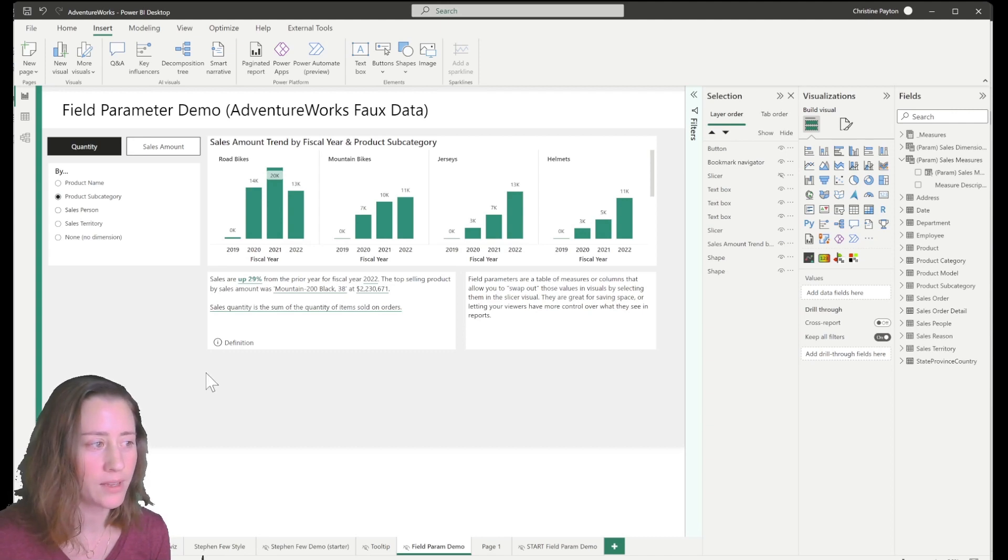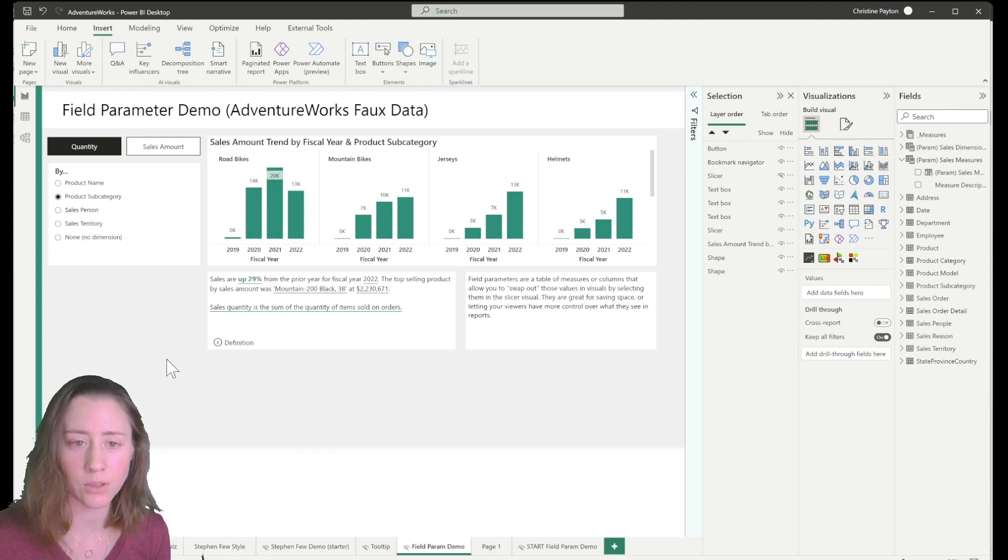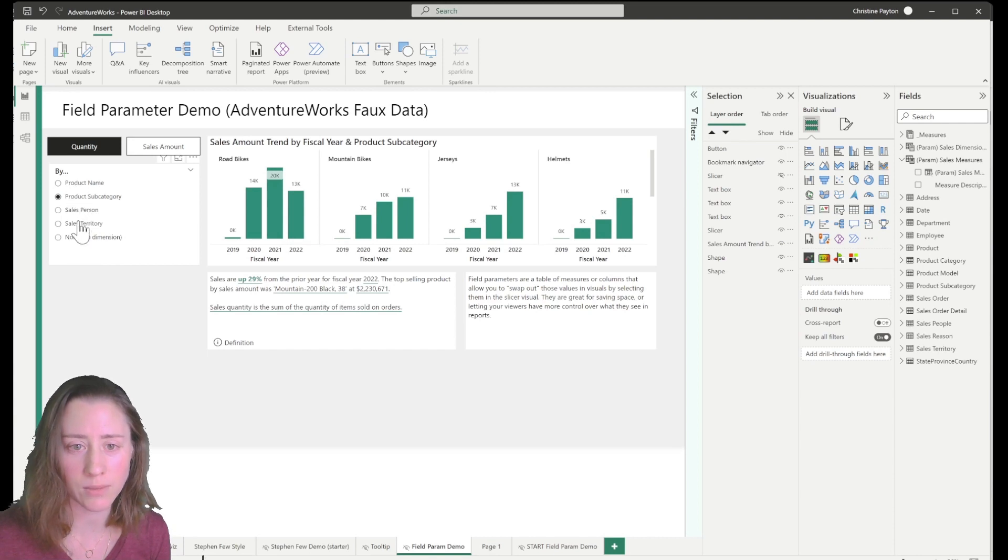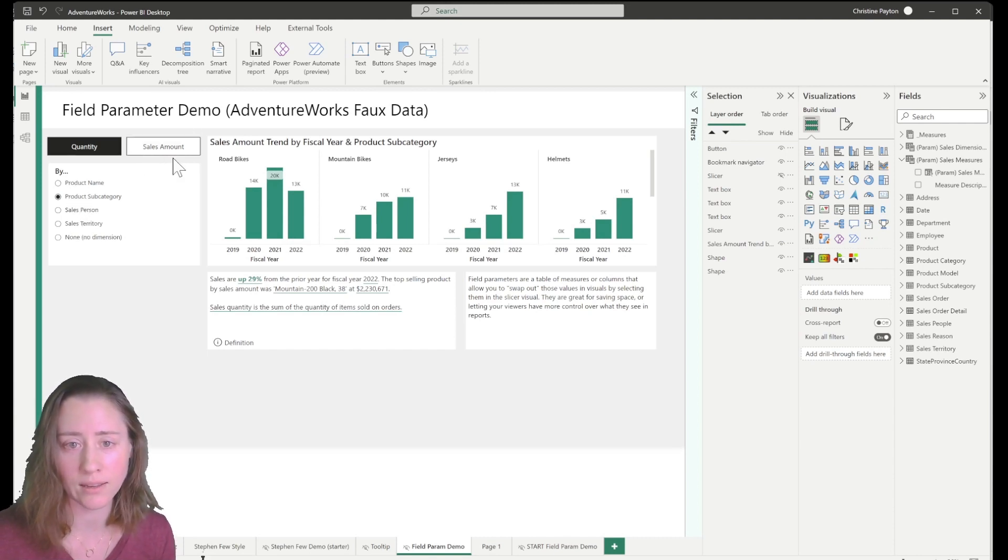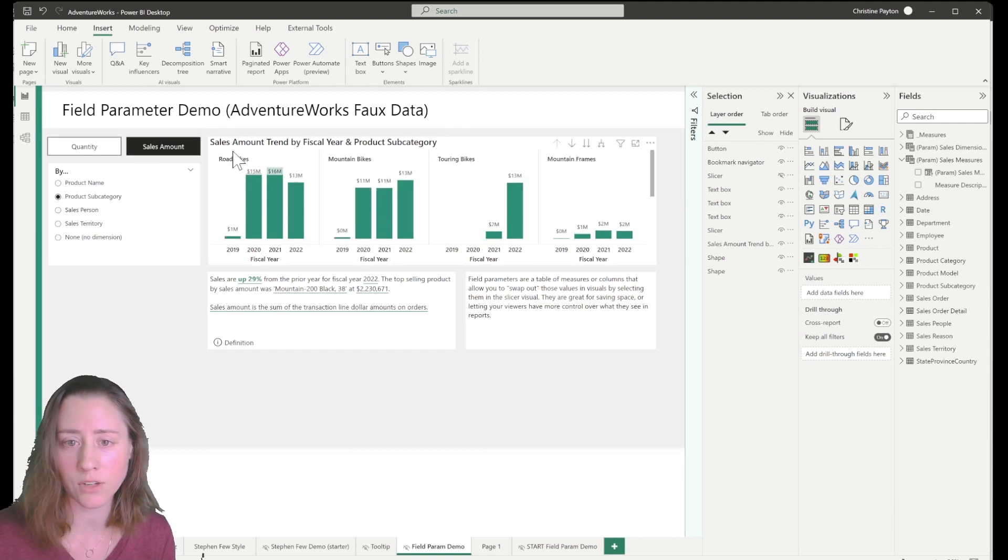So in part one, we set up two sets of field parameters, one to select a dimension and one to select a measure. So when I select something, the visual changes.